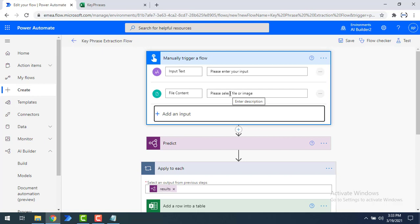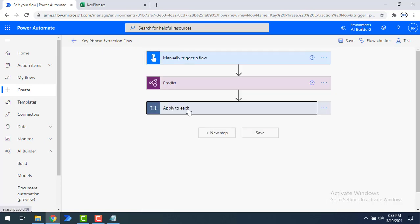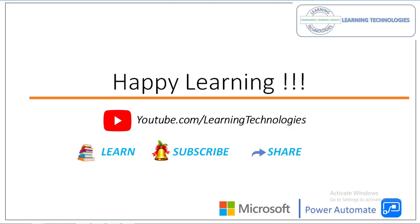I will give that to you as an assignment — if you complete it successfully, please reply in the comments on this video. I hope you understand how to work with the key phrase extraction pre-built model to extract key values from a document. Thank you for watching. If you have any queries, please post them in the comment section. See you in the next session — bye bye, have a wonderful day!